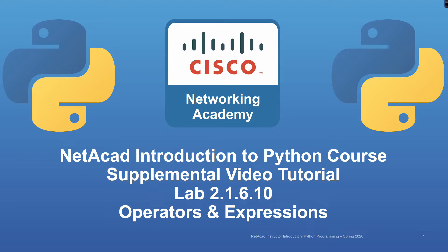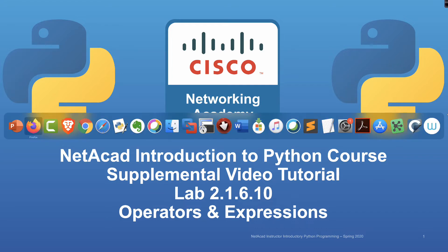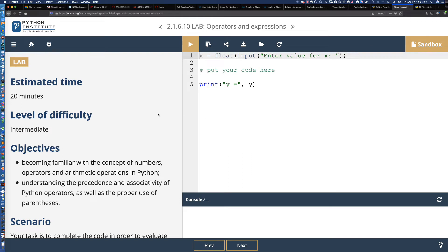In this tutorial and solution set, we're going to be taking a look at some operators and expressions in a mathematical sense, converting a mathematical equation into Python syntax, providing some input, and validating whether or not the output matches. In Lab 2.1.6.10, things are going to escalate rather quickly. The level of difficulty here is intermediate, and the estimated time to completion is right around 20 minutes.